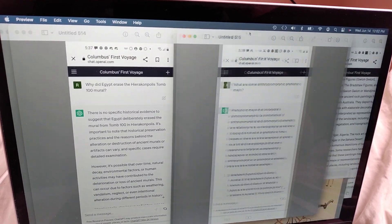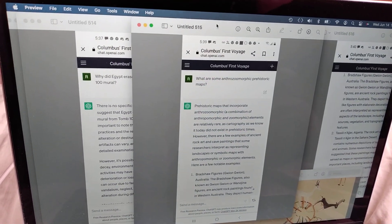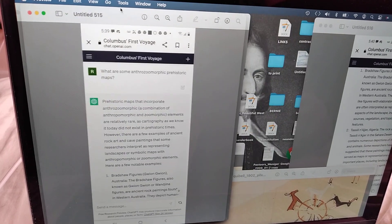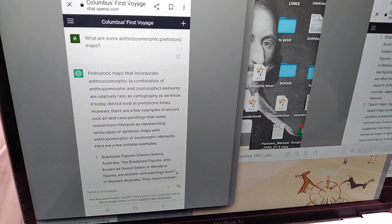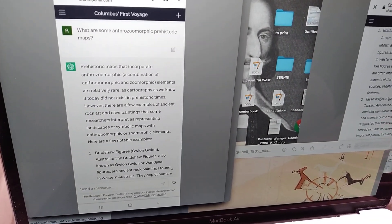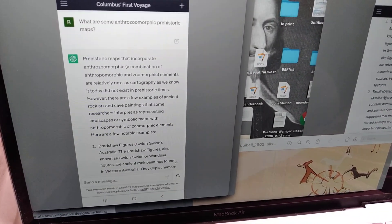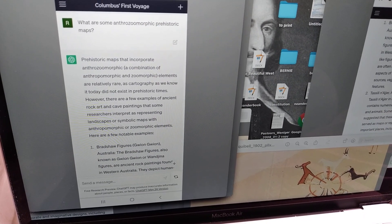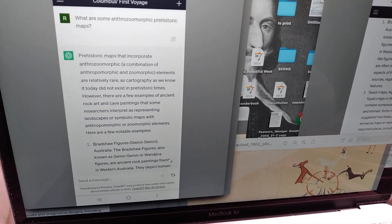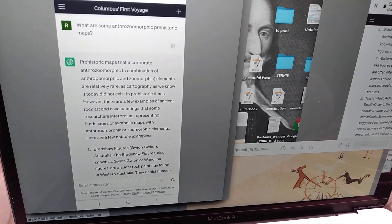This is what you get from the scum that run the world nowadays and their technology. What are some anthrozomorphic prehistoric maps? It says, prehistoric